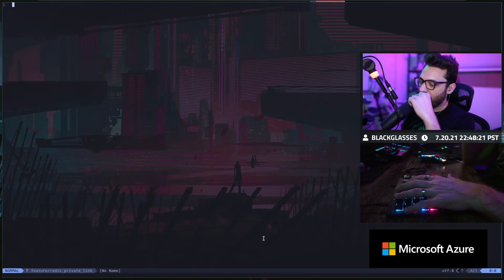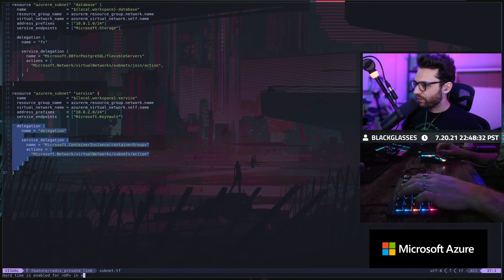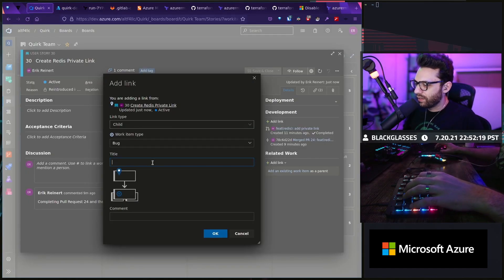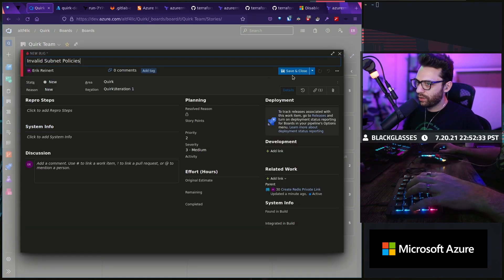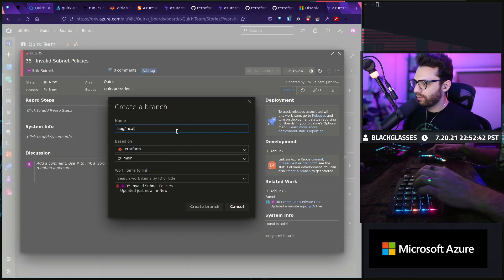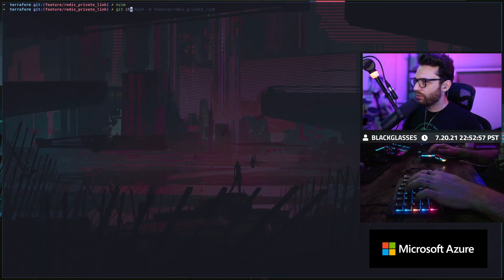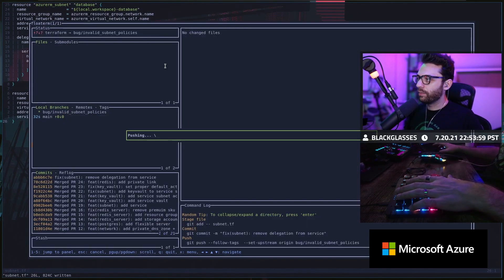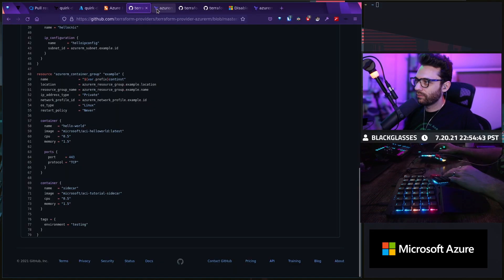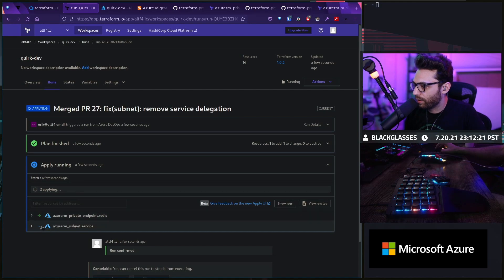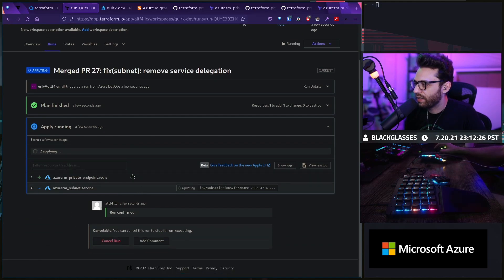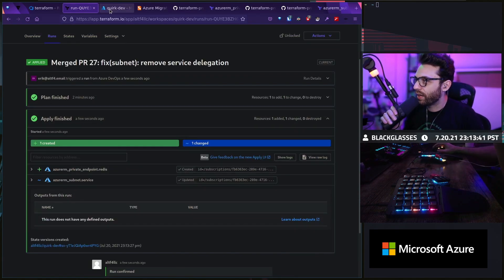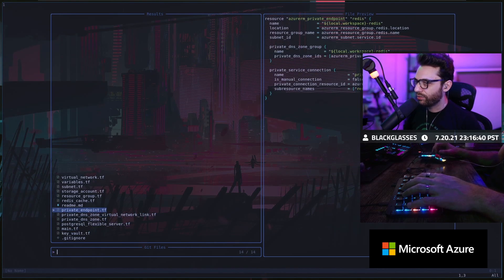It looks like we were able to create the DNS zone but we weren't able to create the private endpoint. I think I'm going to have to turn that delegation off — that might be the problem. We'll remove the delegation first and see if that does anything. Invalid subnet policies — we're going to save and close. Create branch: bug, invalid subnet policies. Git checkout main — I'm just going to simplify this subnet as much as I possibly can, push this up and see if this does anything. We got the network ACL stuff figured out. We're getting rid of the delegation. If I refresh — cool, the delegation is gone. We got our private endpoint.